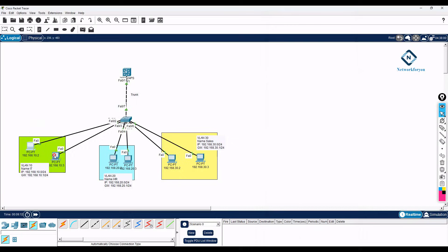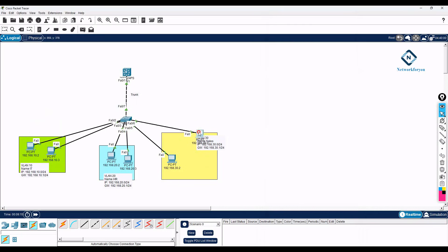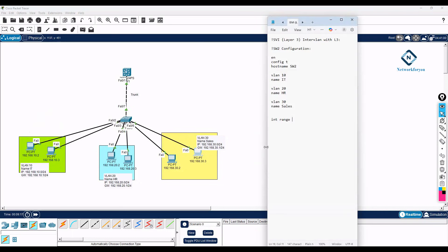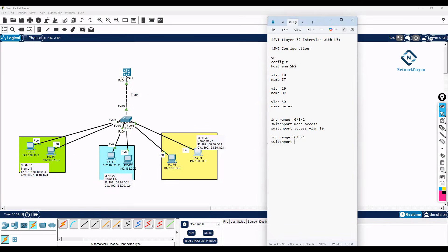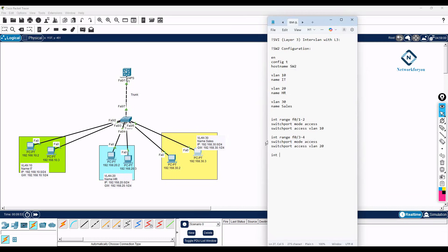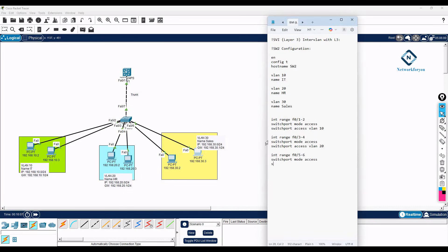Then you need to put interface range. Let's see which port where we configure: 1 and 2 here, 3 and 4 here, 5 and 6. So here I can write interface range F0/1-2, then we will write here switchport mode access VLAN 10. Then interface range F0/3-4, switchport mode access, then switchport access VLAN 20. Then interface range F0/5-6, switchport mode access, then switchport access VLAN 30.